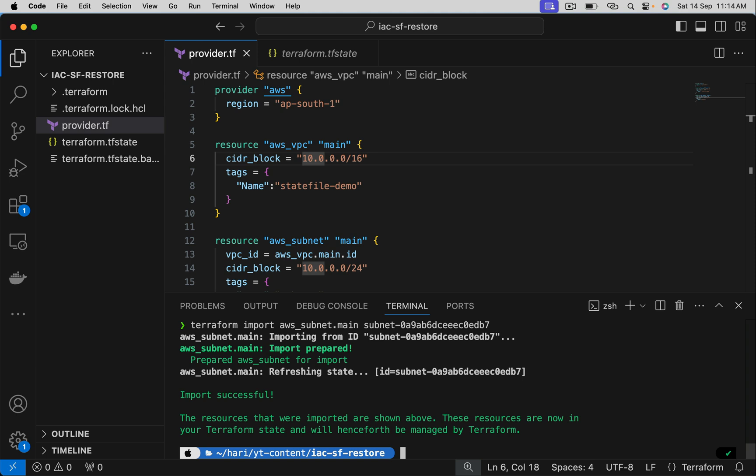In recent versions of Terraform, it has introduced import blocks. I am able to manually run and generate the state file, but let's say I want to do this in production. I may want to execute this through some CI tool like Jenkins. I can't go and run those commands one after one. So what we can do is add these details inside the Terraform project itself using import blocks. Let me show that.